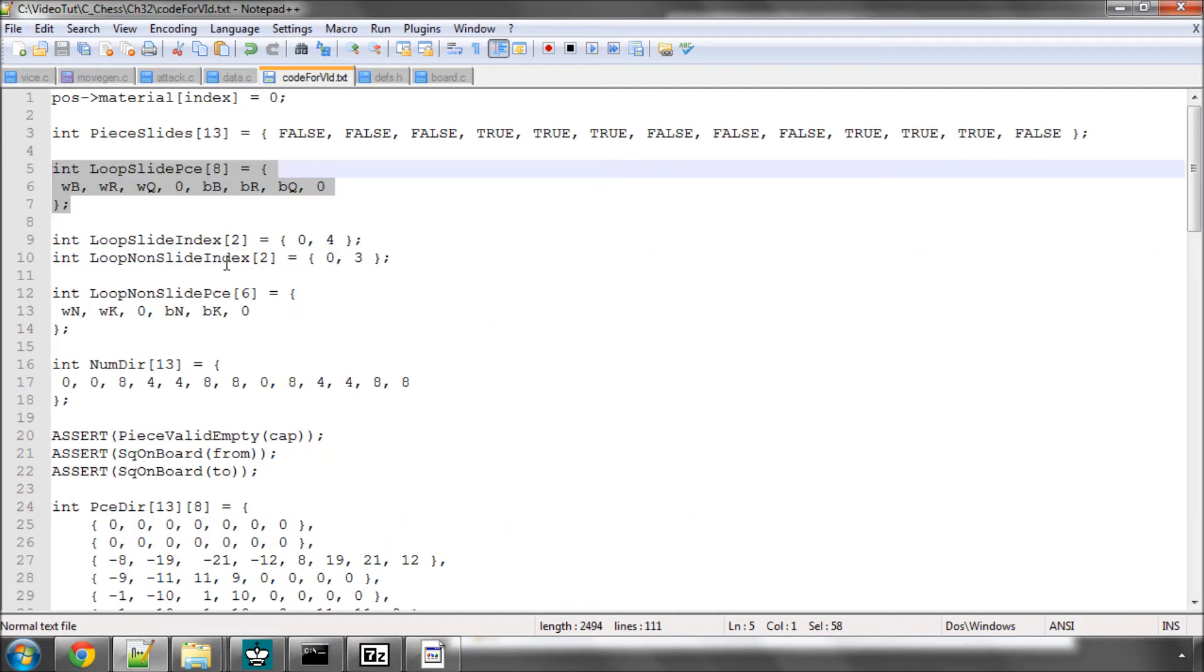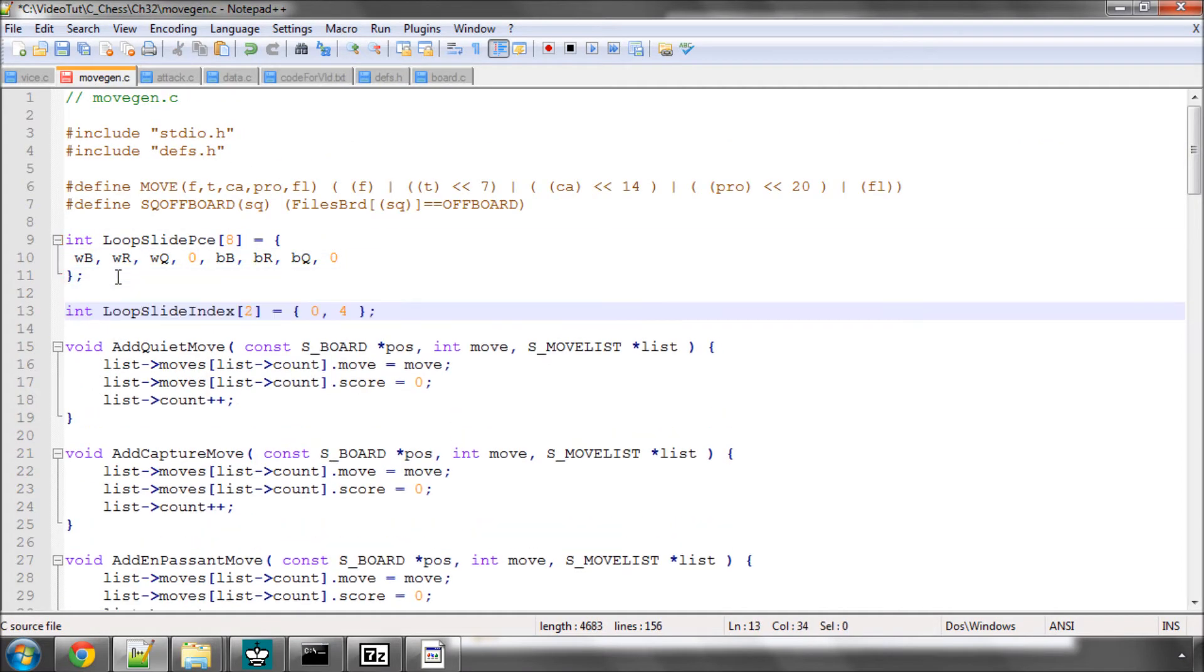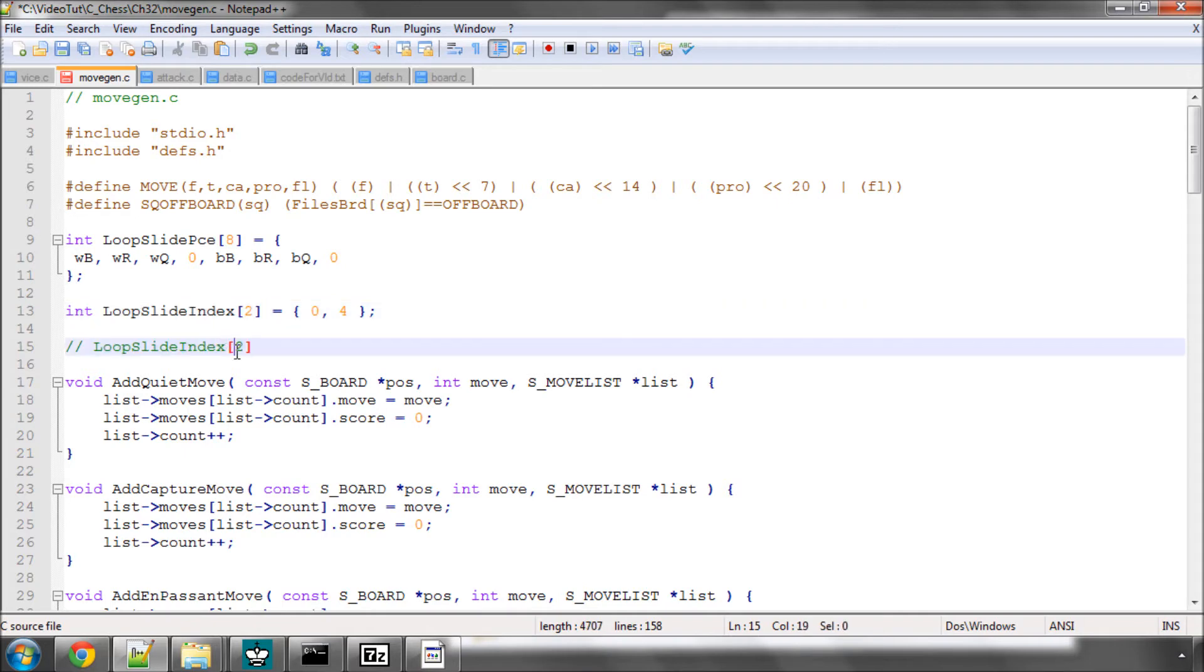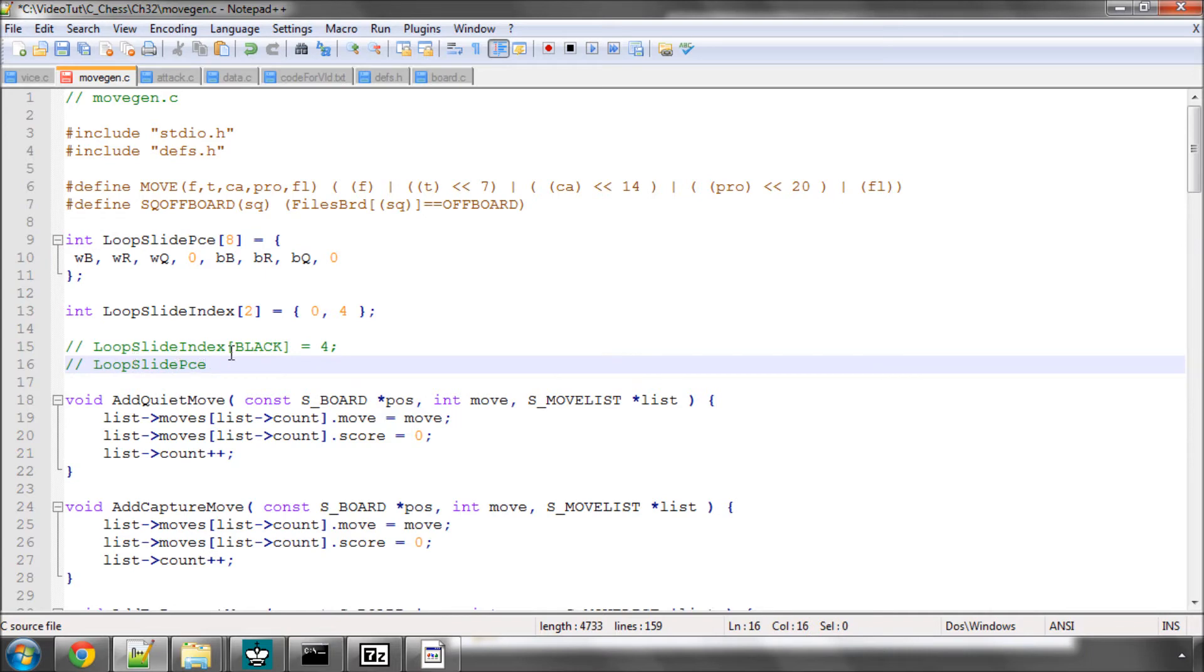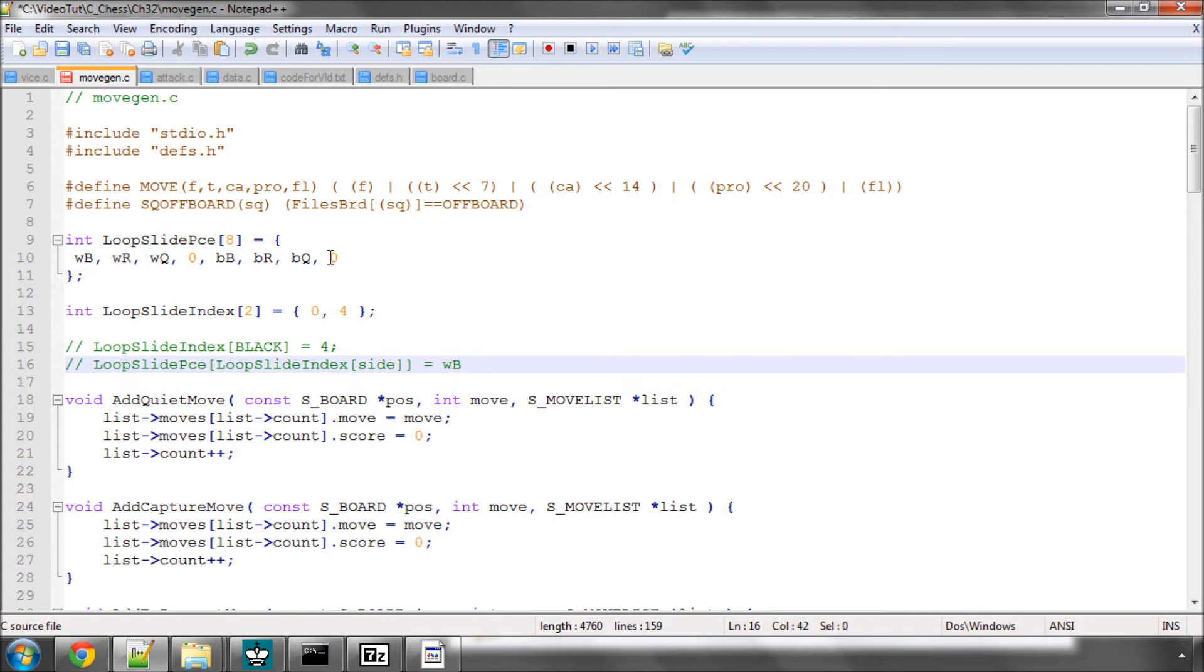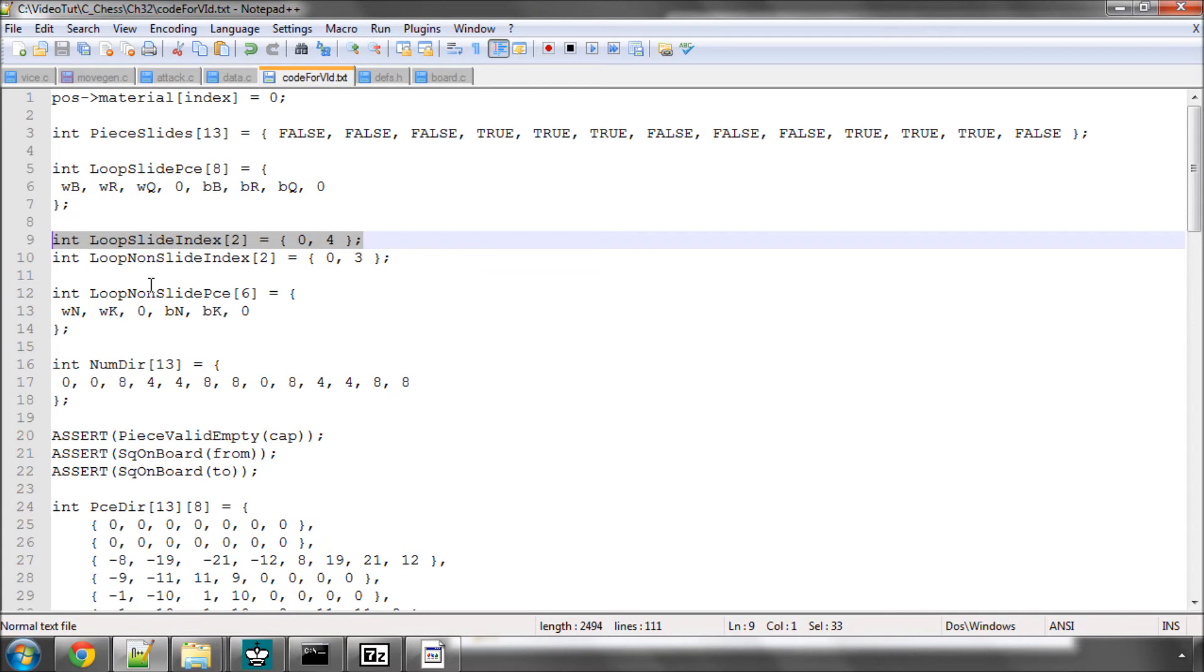Well, for that we use another array and that's the loop slide index array which is then indexed by side. The way we would actually find out where we want to start, we would say okay, the loop slide index say for black to move gives a result of 4. So we then say that the loop slide piece to start the loop is at loop slide index, which would start us then at the black bishop. If side to move was white then it would start us at the white bishop and then we just step through until we hit a zero. It can be a bit muddling when you first start using arrays in this way for indexing but it's a common technique and I like doing it like this and it doesn't take very long to get your head around it.